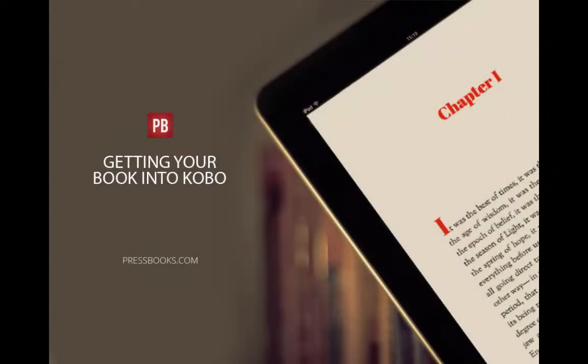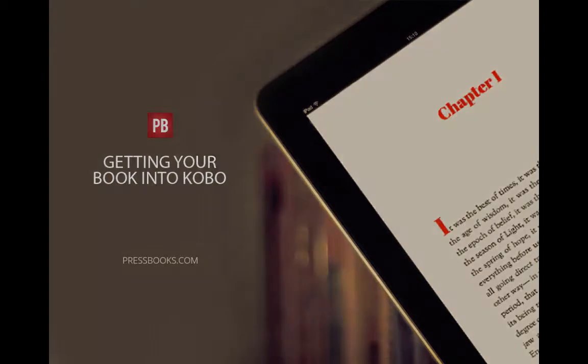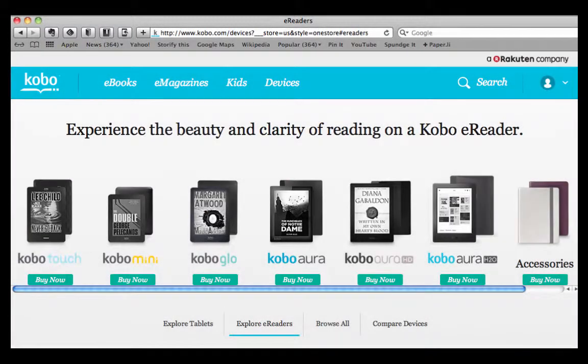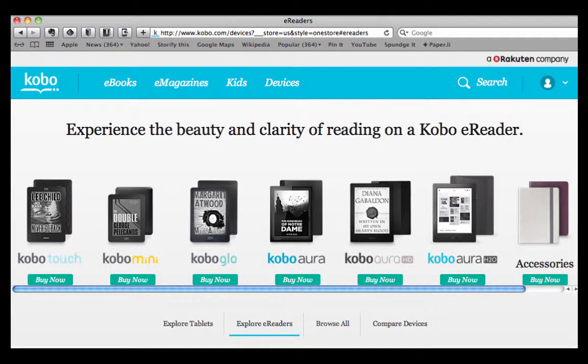I'm Elizabeth Mays, Marketing Manager for Pressbooks, and this is your monthly dose of Booksmarts. Kobo is one of the major e-book stores with a presence in 190 countries, so it's one place you may want your book to be published.